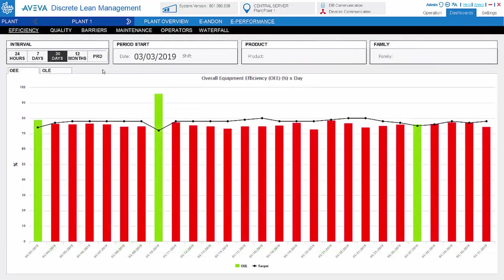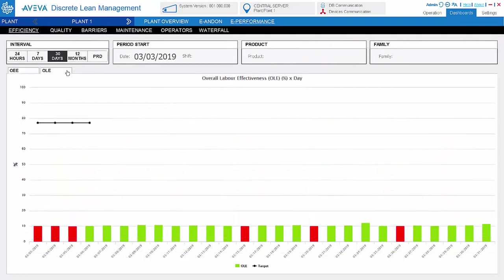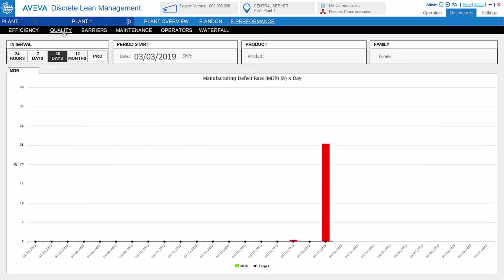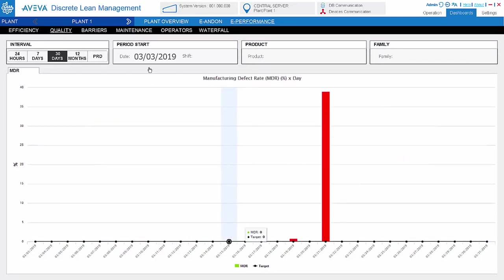For performance dashboard, we have a dashboard for OEE and OLE.